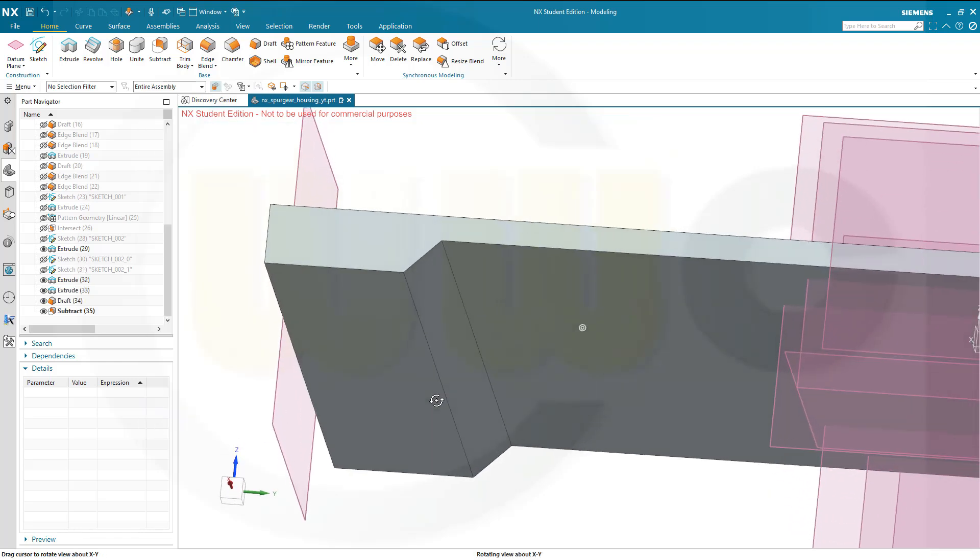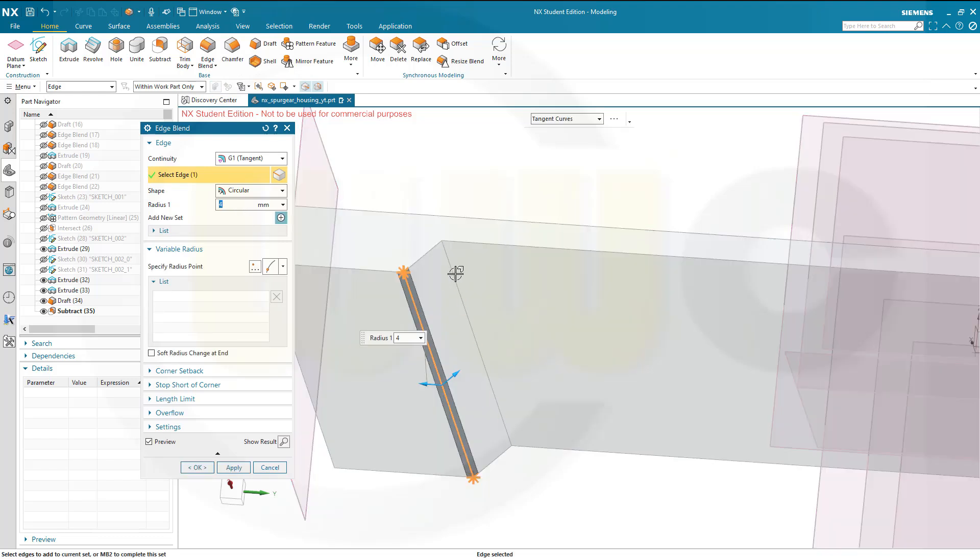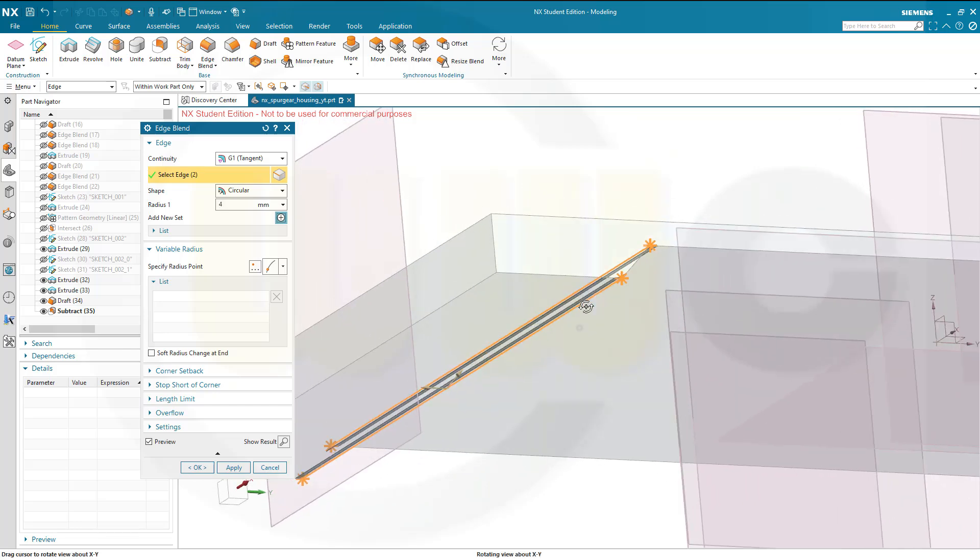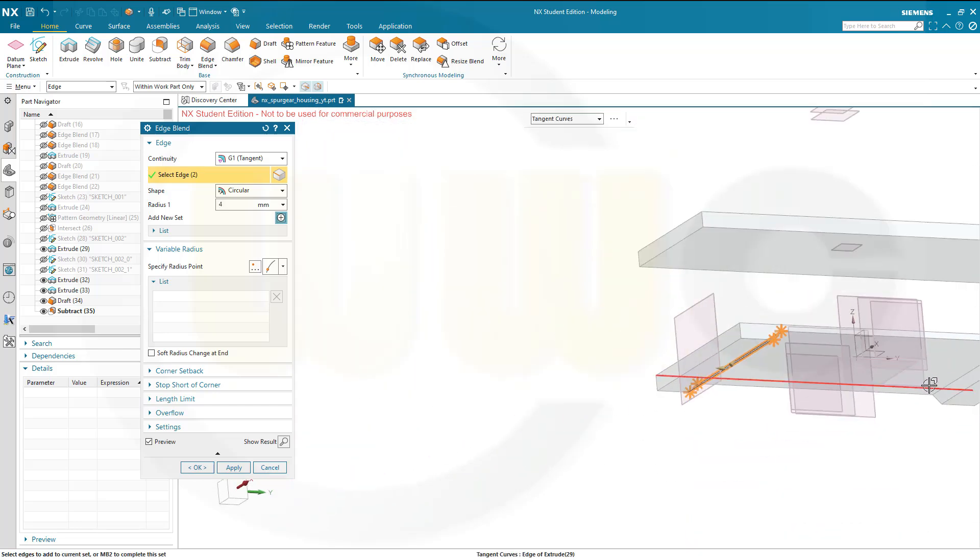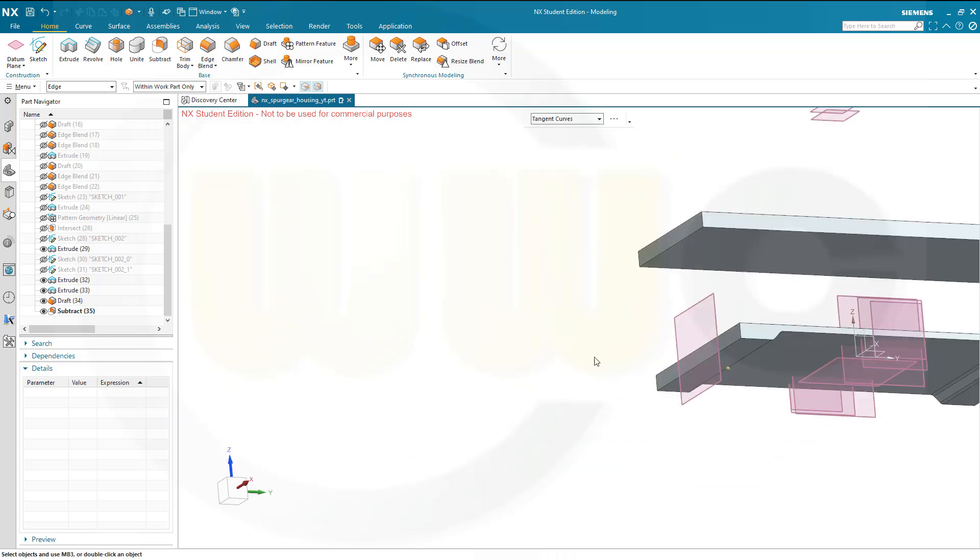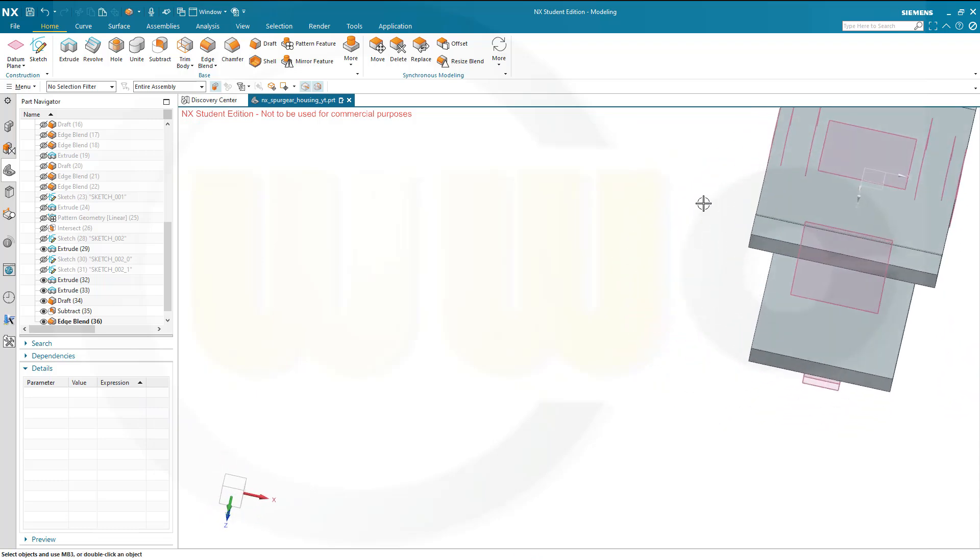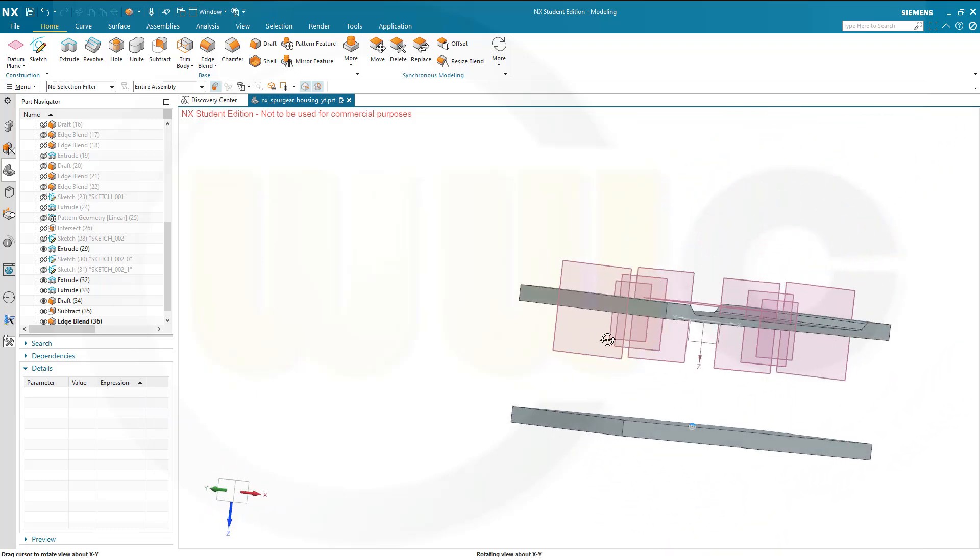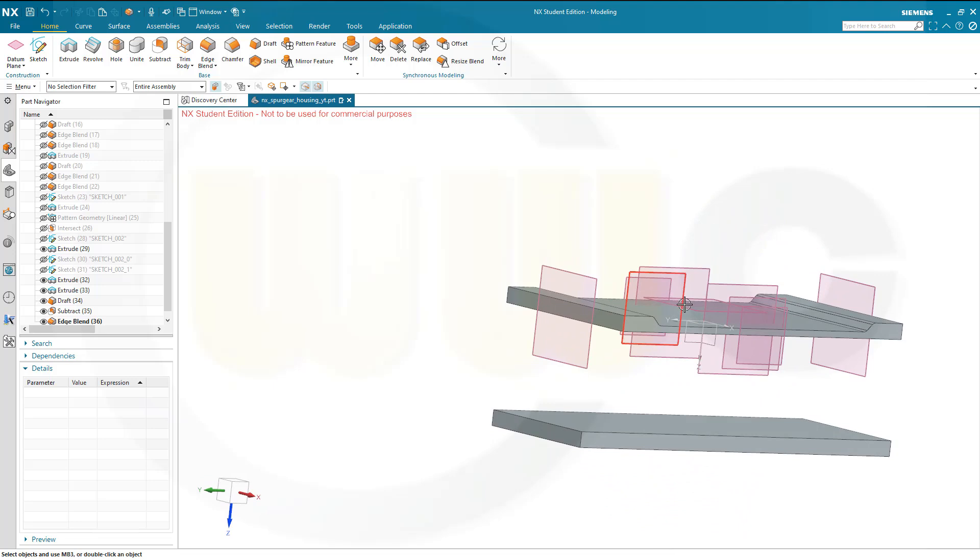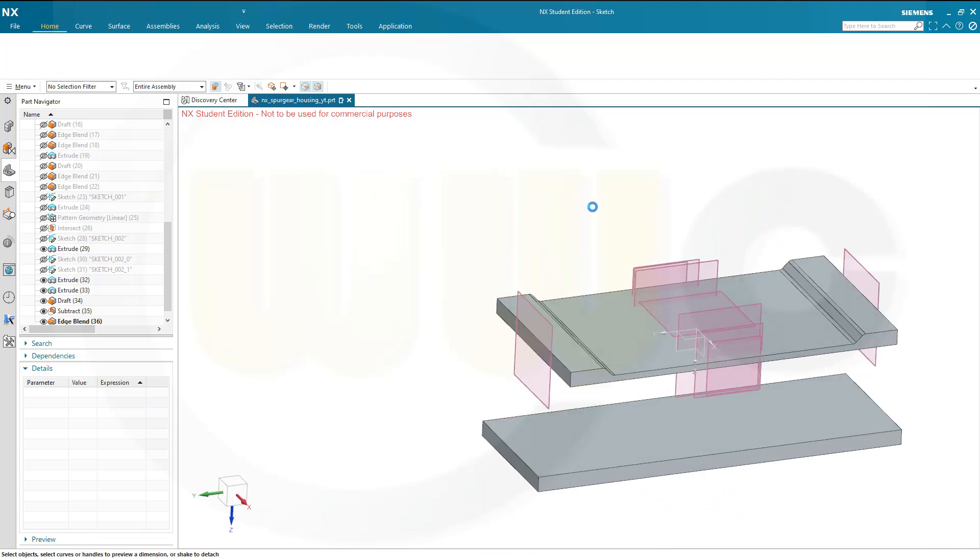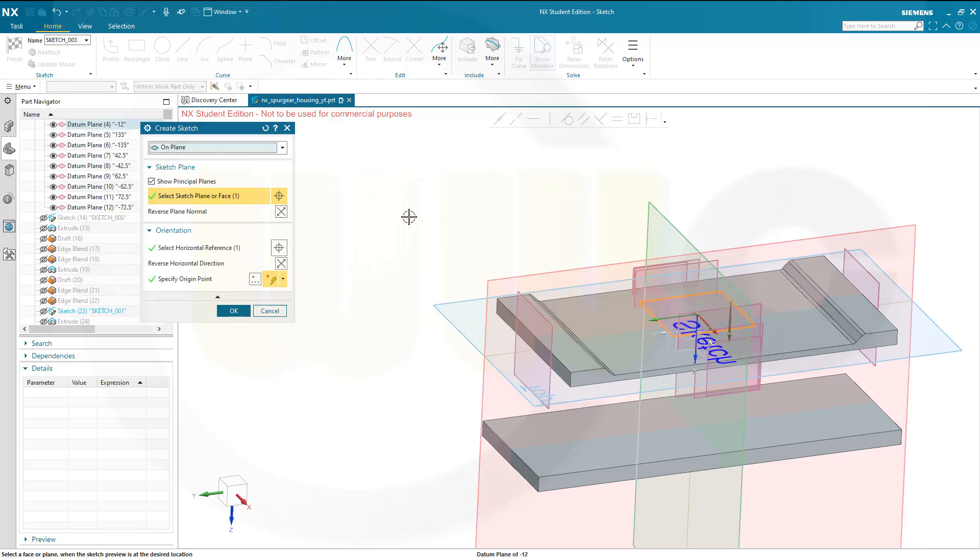And now let's do the edge blends, let's try 4mm on this edge, that edge, and on the other side as well, this one and that one, okay. And then I need a sketch, and in NX I can do it on this plane. So let's go for another sketch right there on this plane. Let's change the plane normal because it's easier to do like this.